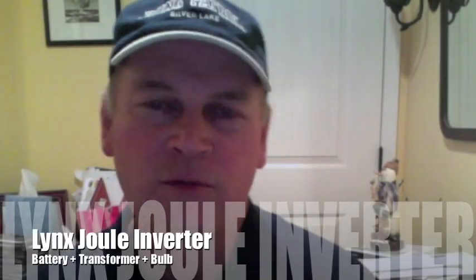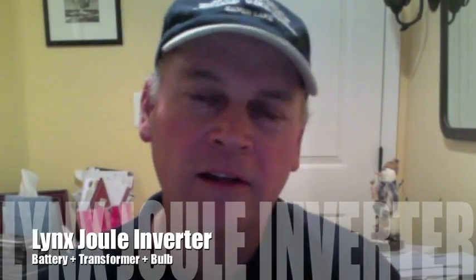I've got a really easy project for you today. I call it a Lynx Joule Inverter. You're going to be able to do this without any special skills. You don't need any transistors or soldering irons. Anyway, it's real fun. I'll show you how to do it.